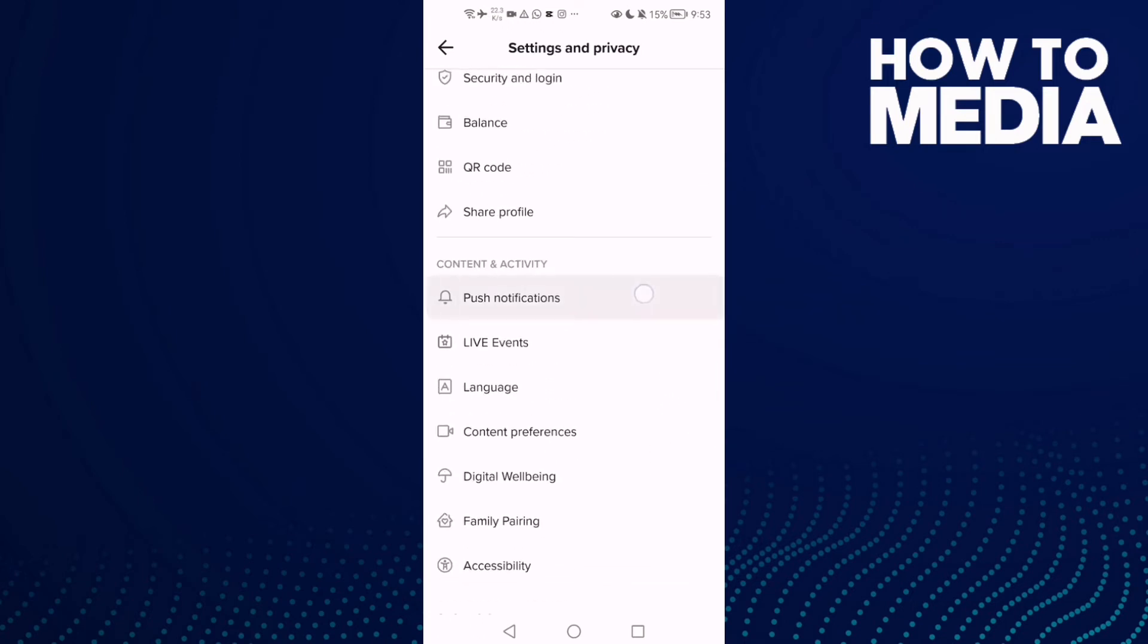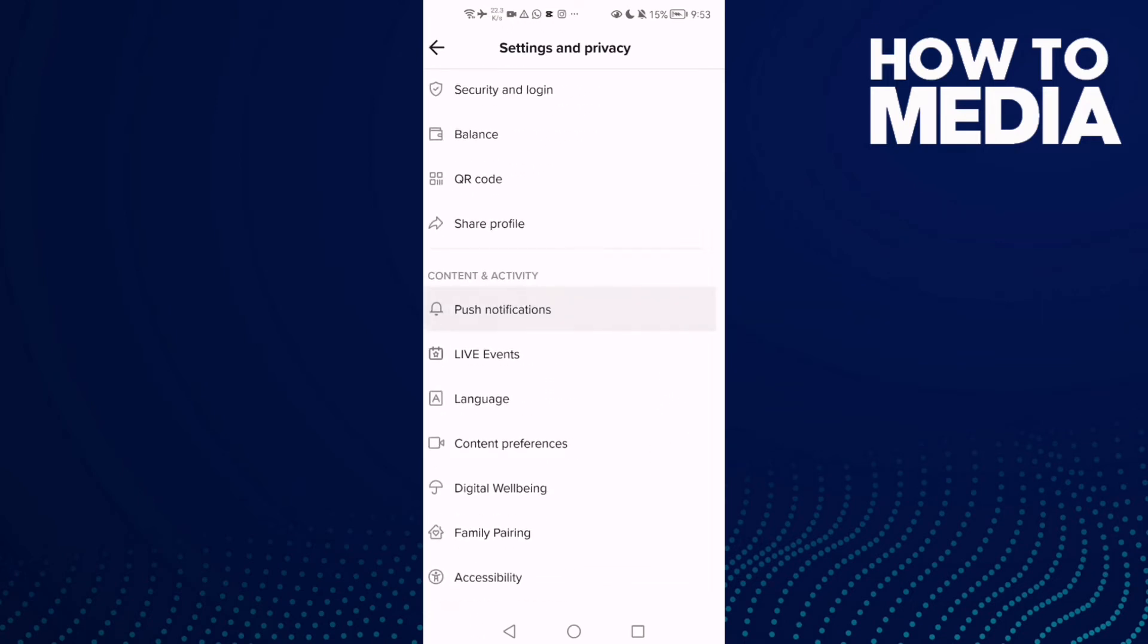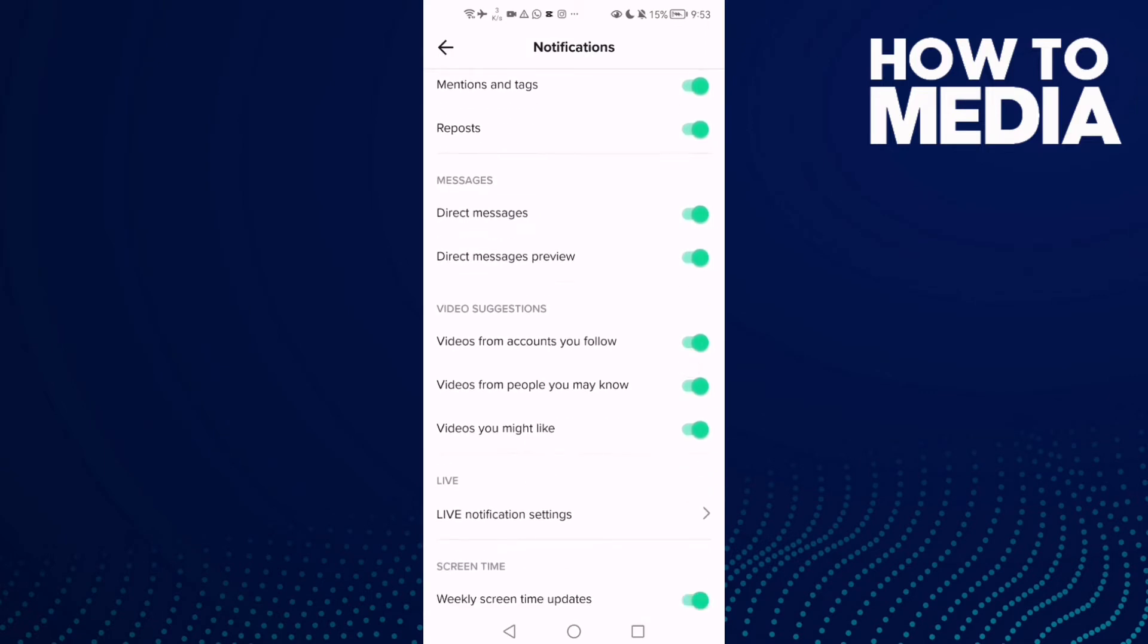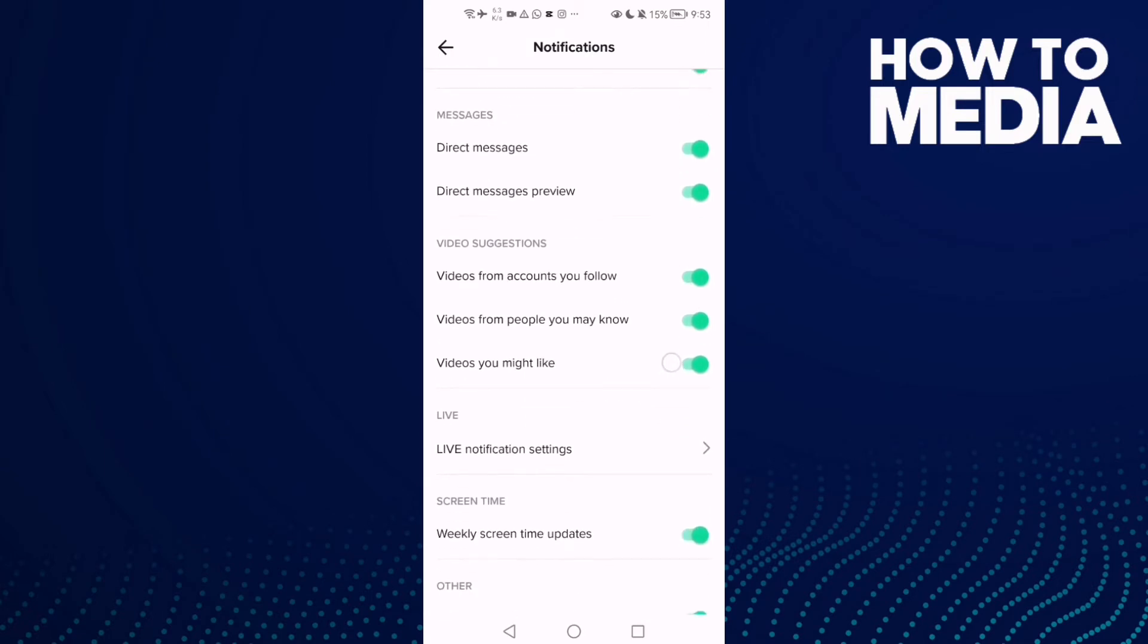Here you will find push notifications. Click on it and then just scroll down again until you find this one.